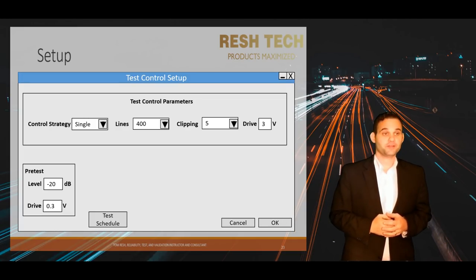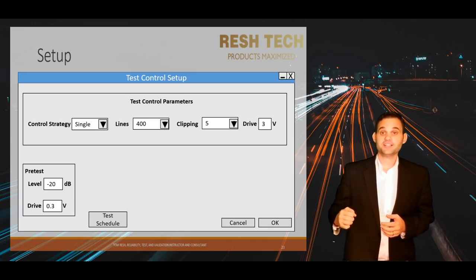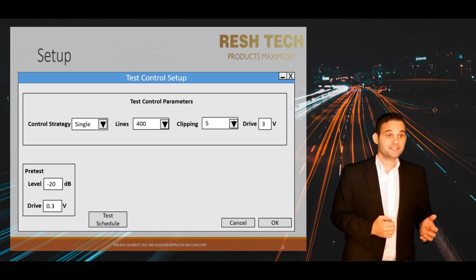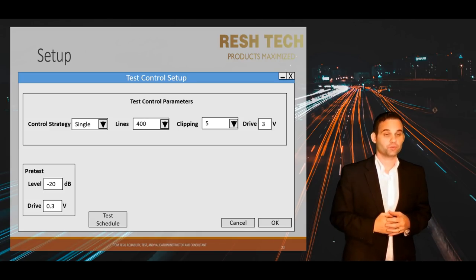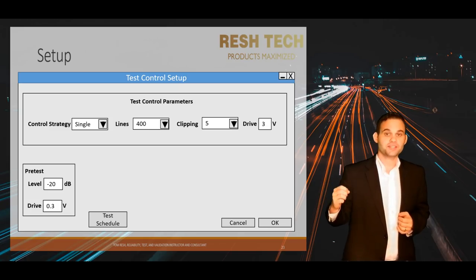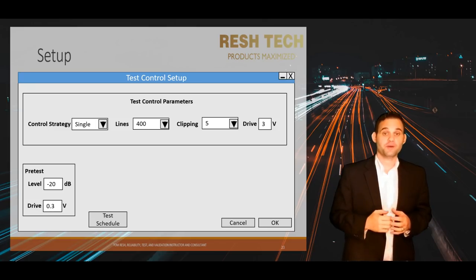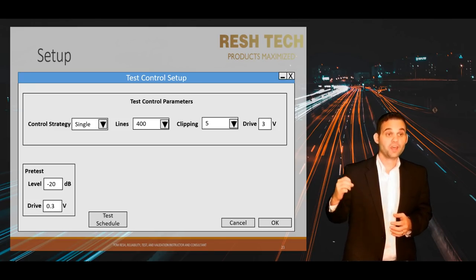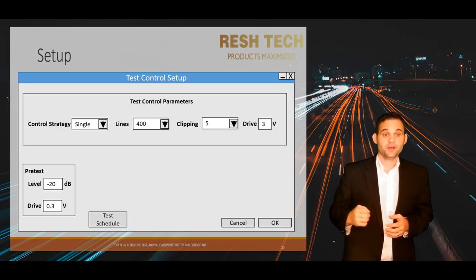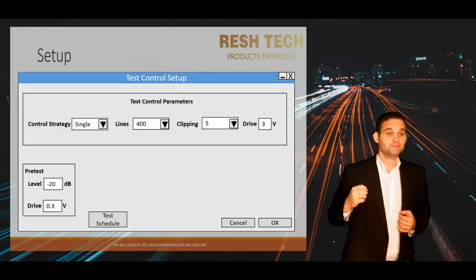On to the Test Control Setup Menu. The key fields you will see are control strategy, lines or control resolution, sigma clipping, drive voltage limit, pre-test settings, and test schedule. The control strategy options are typically single channel, weighted average, maximum, and minimum. Single channel is the option to select if you are only using one control accelerometer.